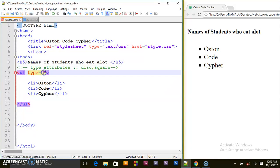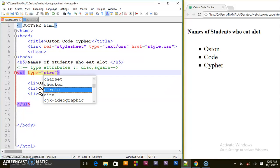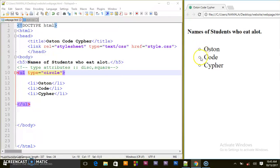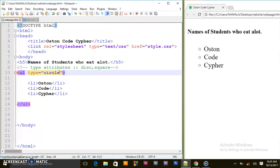Another type attribute we have is circle. When we refresh our browser we shall be having these light circles. So those are the different types of attributes you can put in an unordered list.